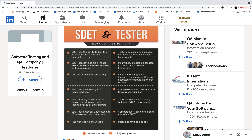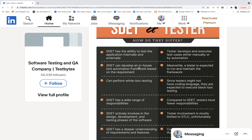The post says SDED has the ability to test the application internally and externally, and that the tester develops and executes test cases either manually or by automation. According to me, that's not true. The same thing — internal and external testing — can be done by a tester also. Who is stopping a tester — functional, manual — from testing backend calls, API calls, databases, middleware? Testers can do that too. Manual and automation are just processes of executing test cases.